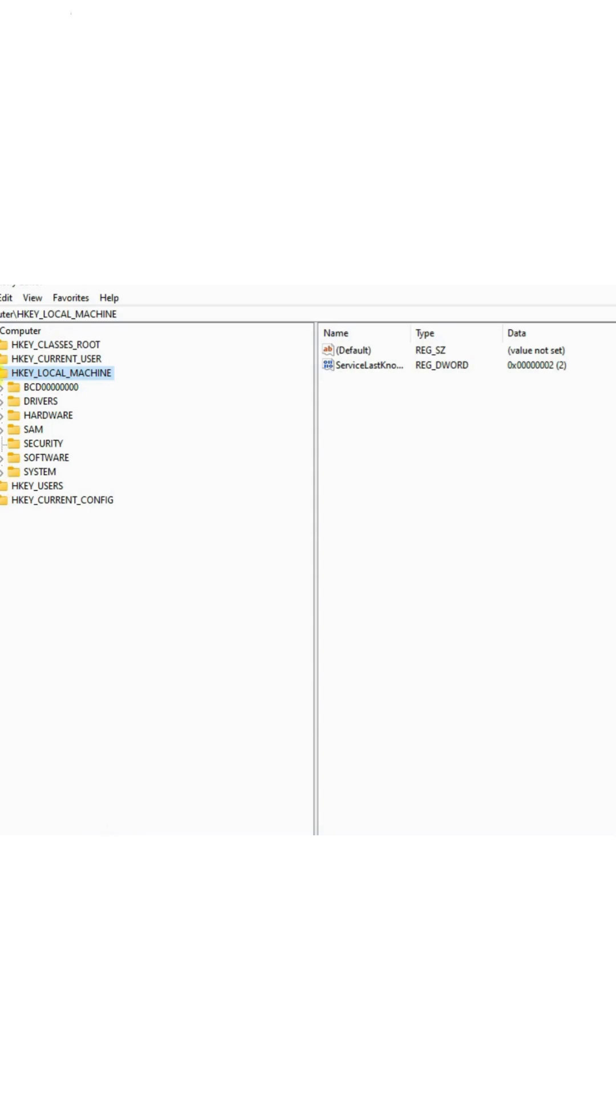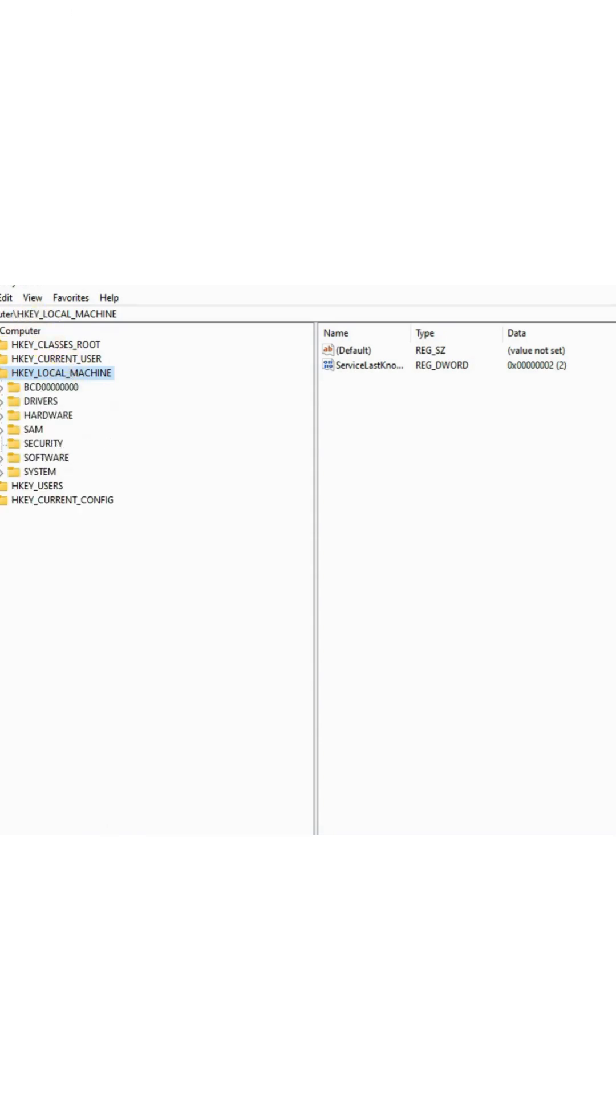Here you can see some keys. Navigate to HKEY_LOCAL_MACHINE, then to Software, and proceed to Policies.